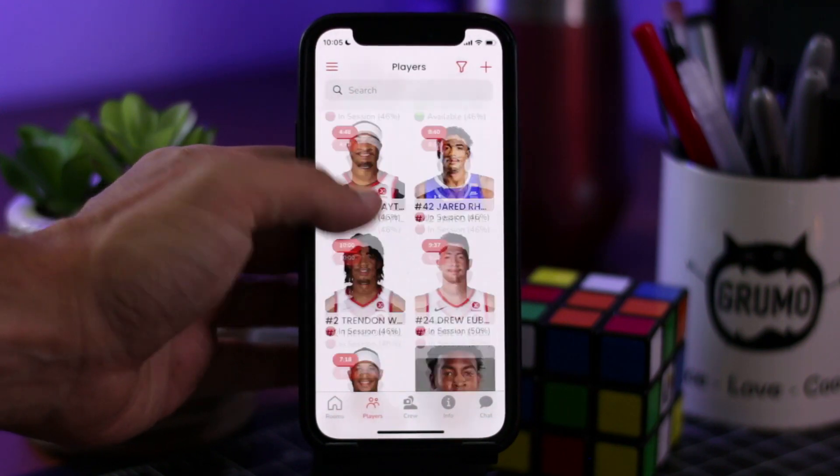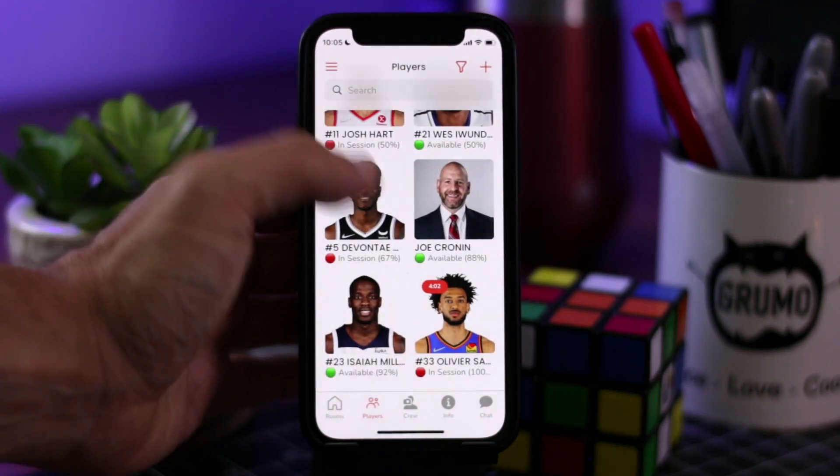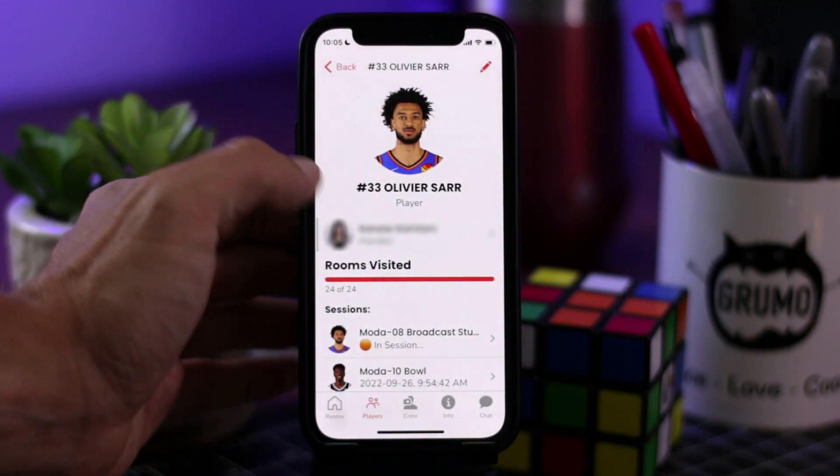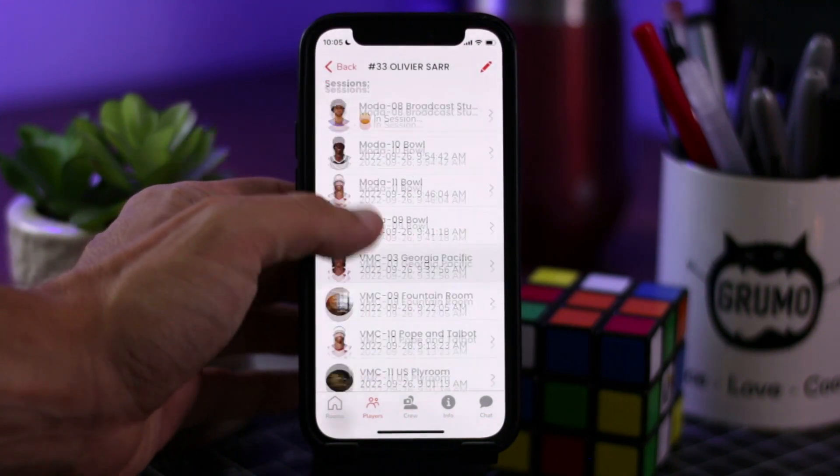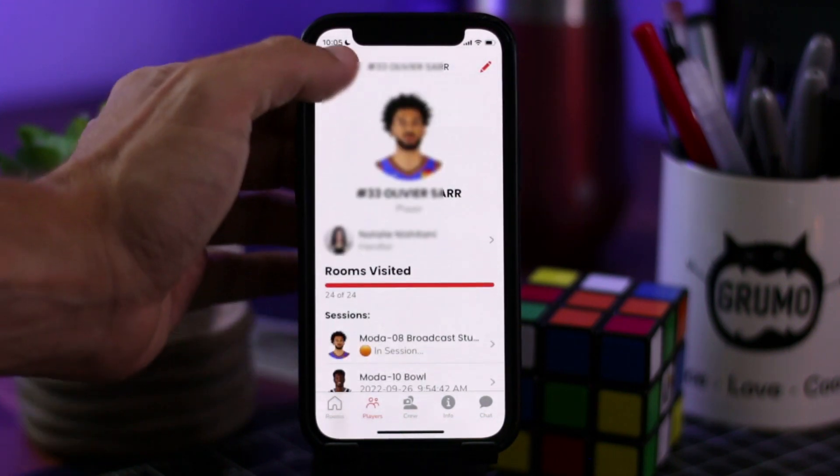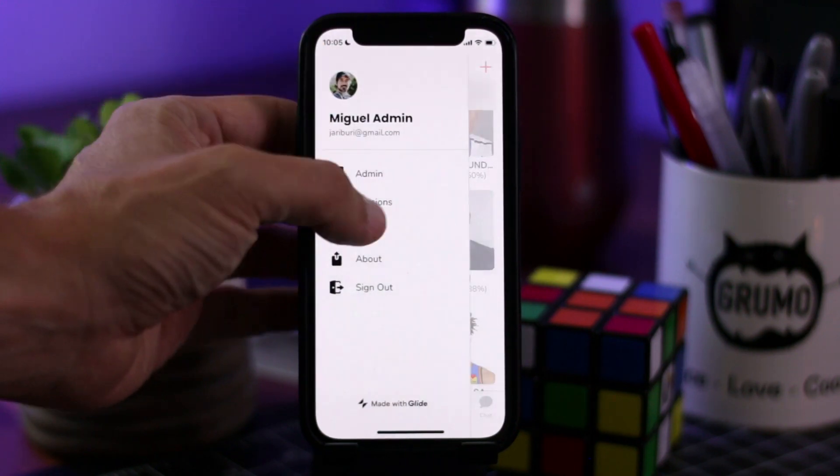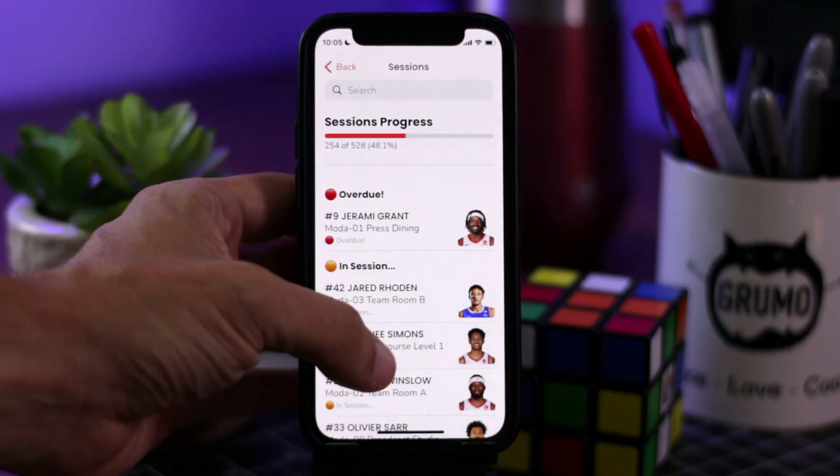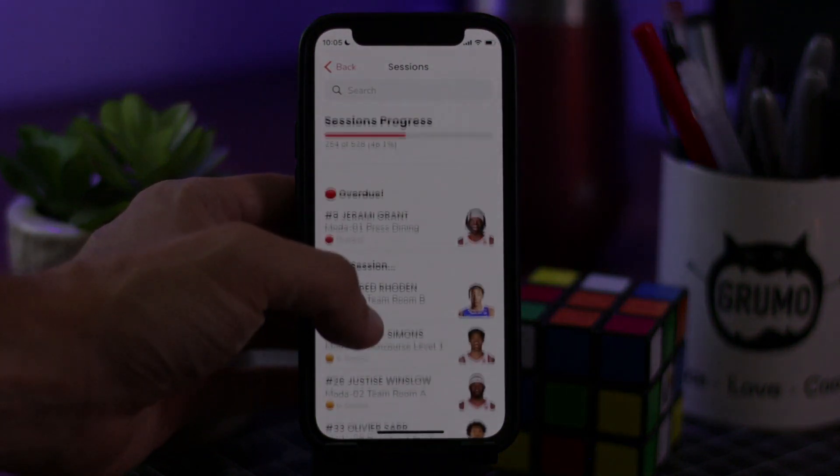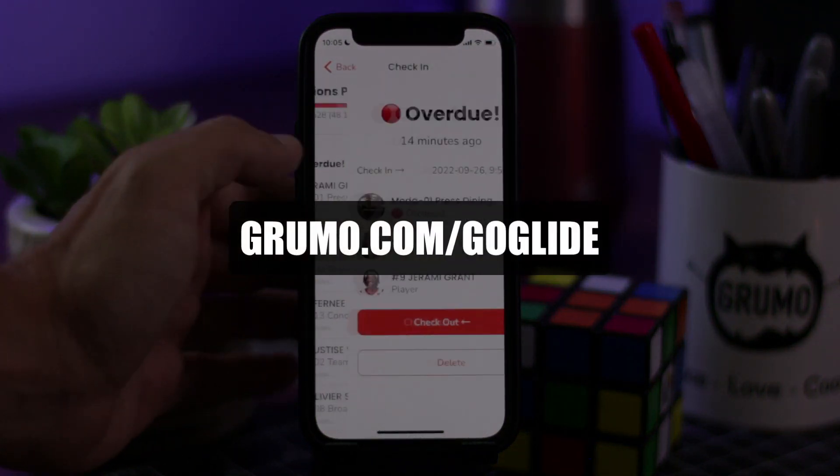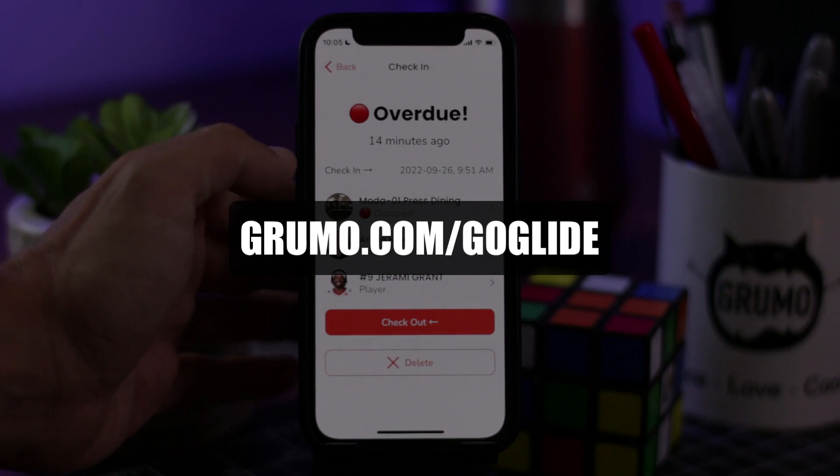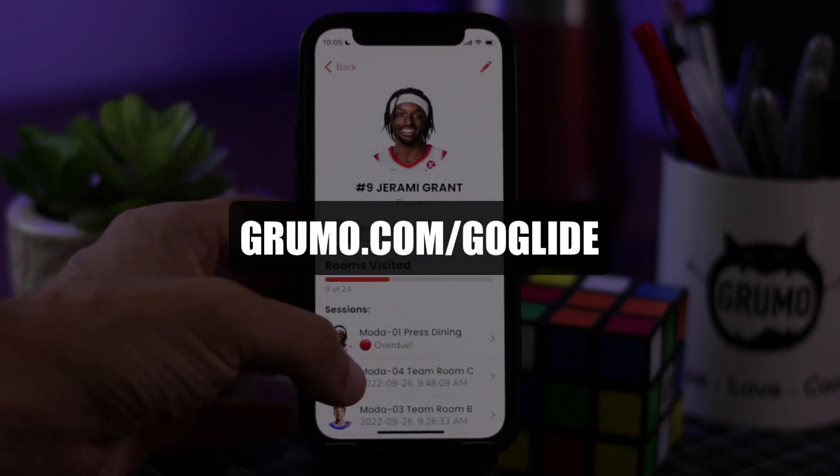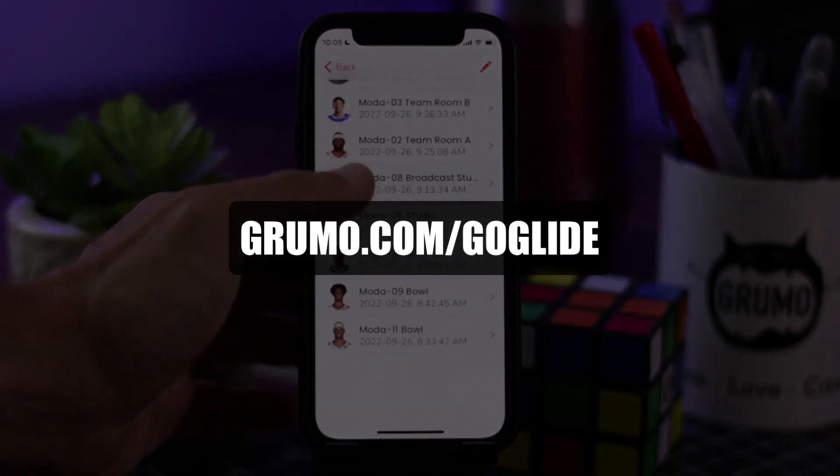All right now if you're curious on how to use Glide and you would like to build your own apps, I have a course that teaches you absolutely everything you need to do to create apps similar to this and blow your customers away or just build apps for yourself. And you can get it for a 50% discount at grumo.com/goglide. All right, thanks for watching, bye bye.